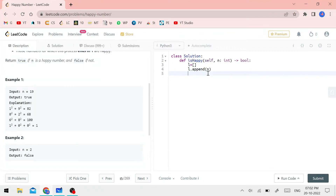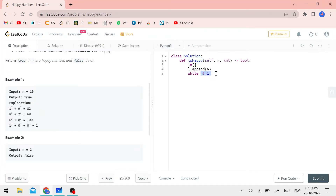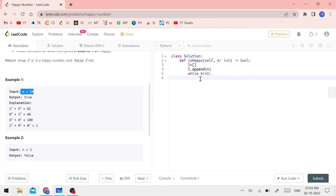We will continue the process using a while loop. While n is not equal to 1, we continue the process. Inside the loop, we initialize a variable S equal to 0 to hold the sum of squared digits.